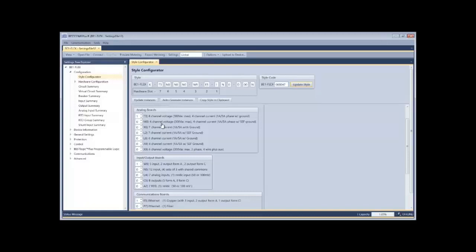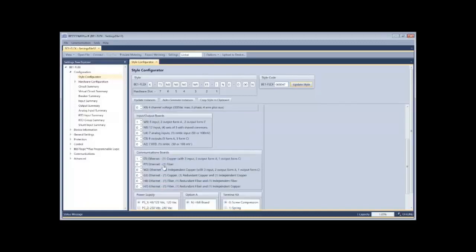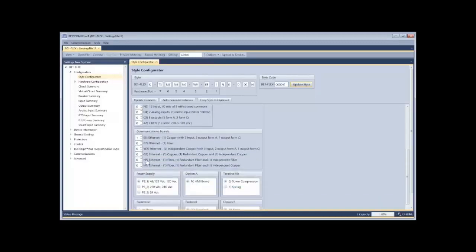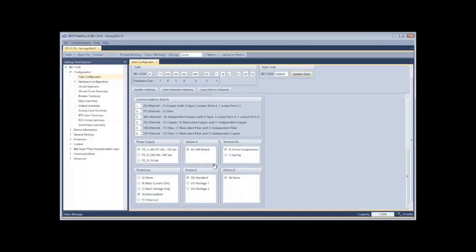So based upon what you've seen in our configuration method, the BE1 flex can be configured for well over a hundred thousand different combinations and do so in a very short form, giving you confidence that the device will have everything that you need and do so in a very short time. Thank you very much.